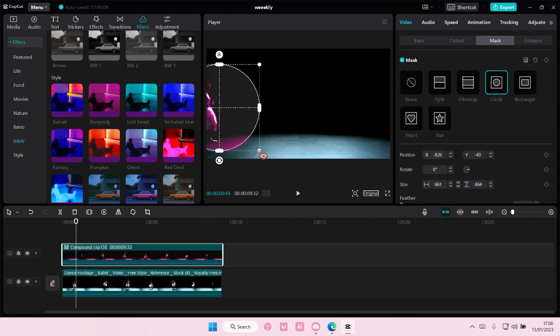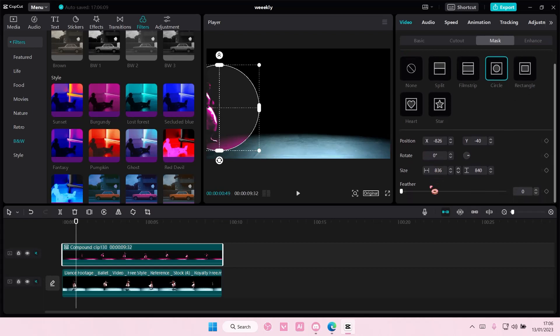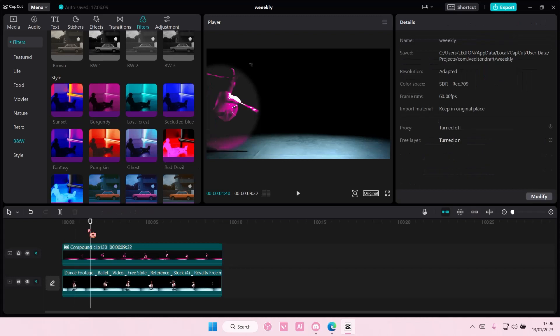Like that. And then you are going to feather it out a little bit, just like by one though.